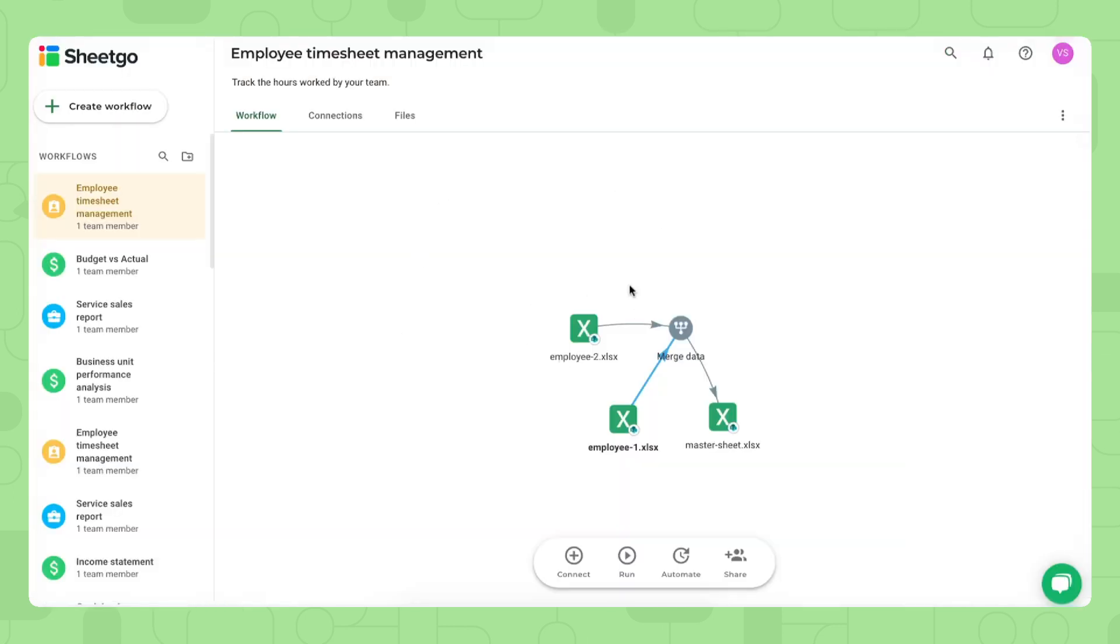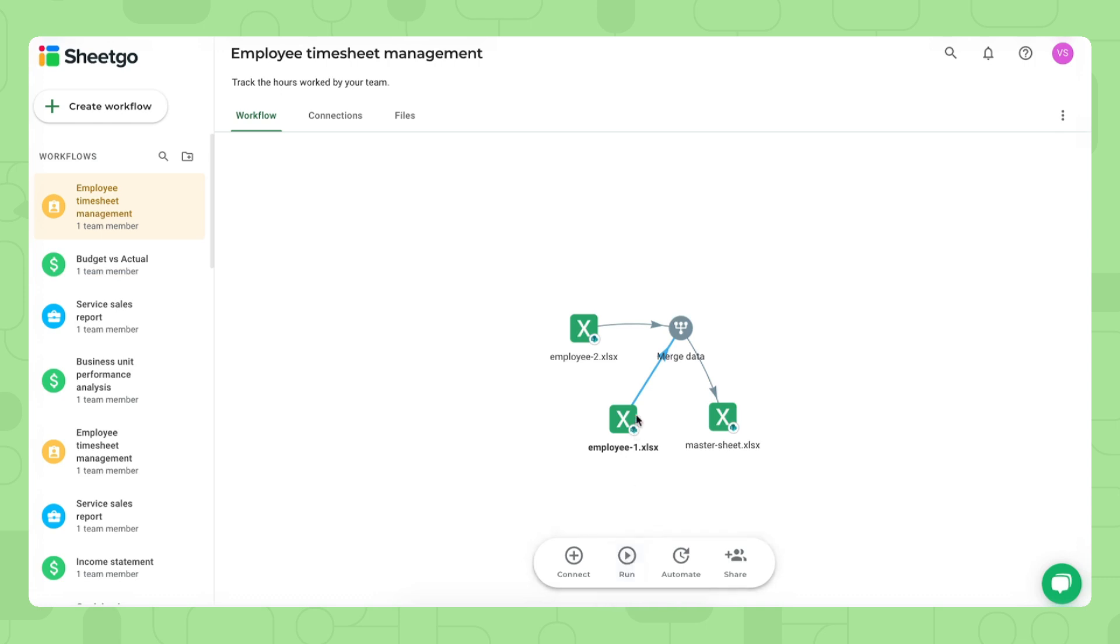There we go. Once you've shared each timesheet with all of your employees and they filled out their data, you want this information to run into your master sheet and dashboard. So to do so, you simply click run right here and this will update the workflow one time.